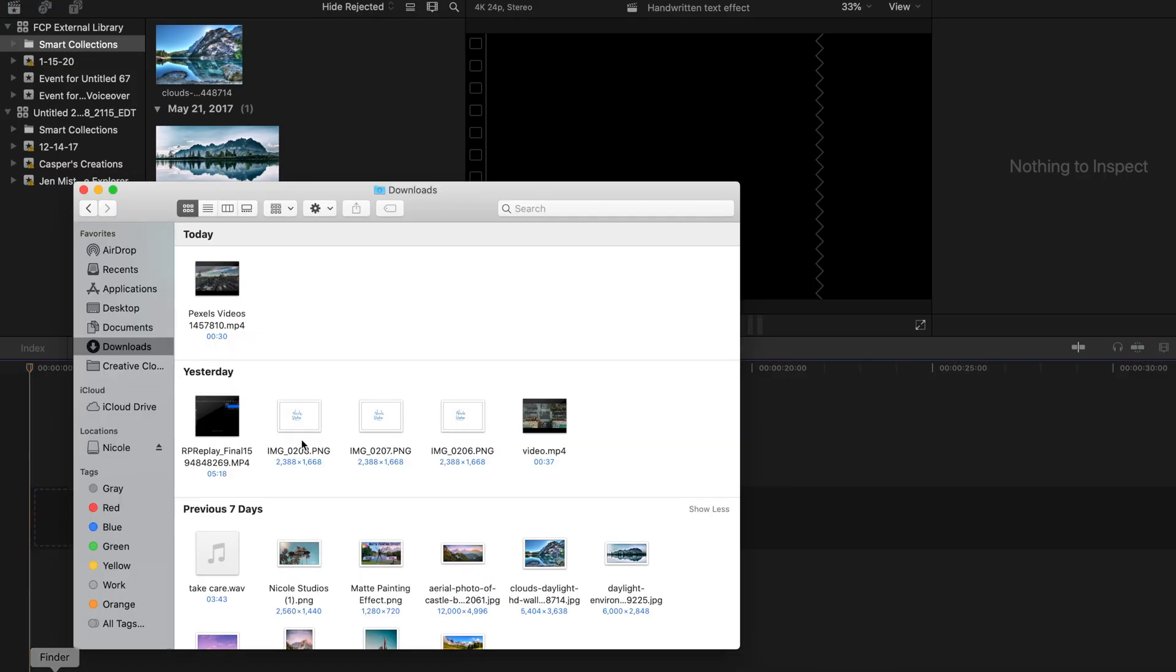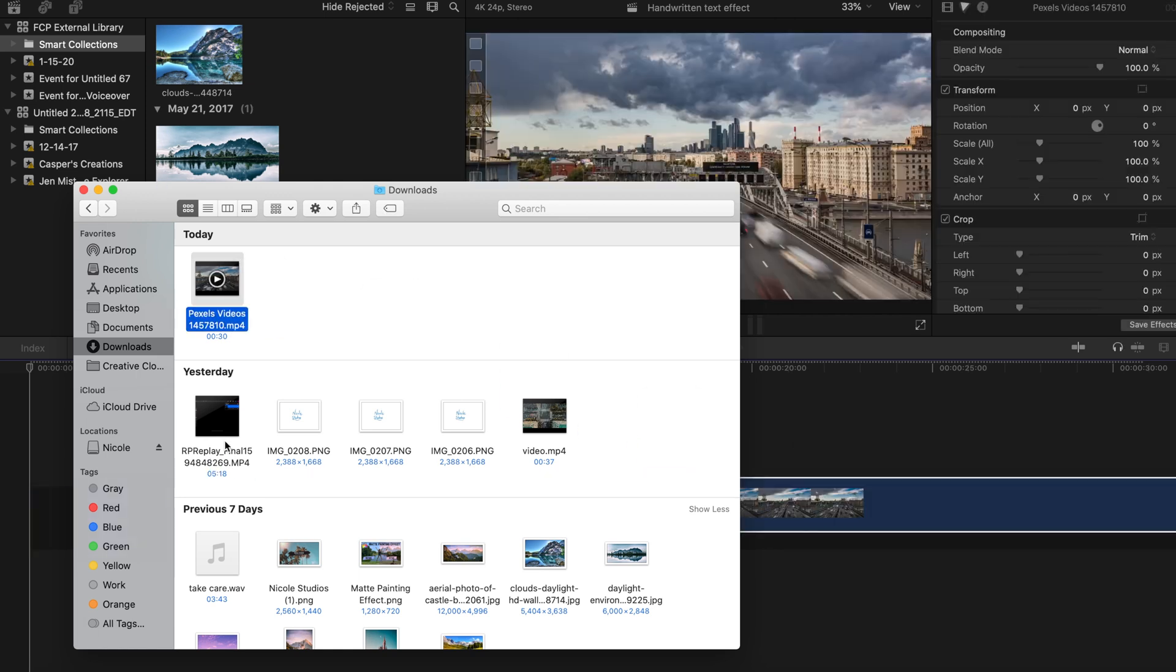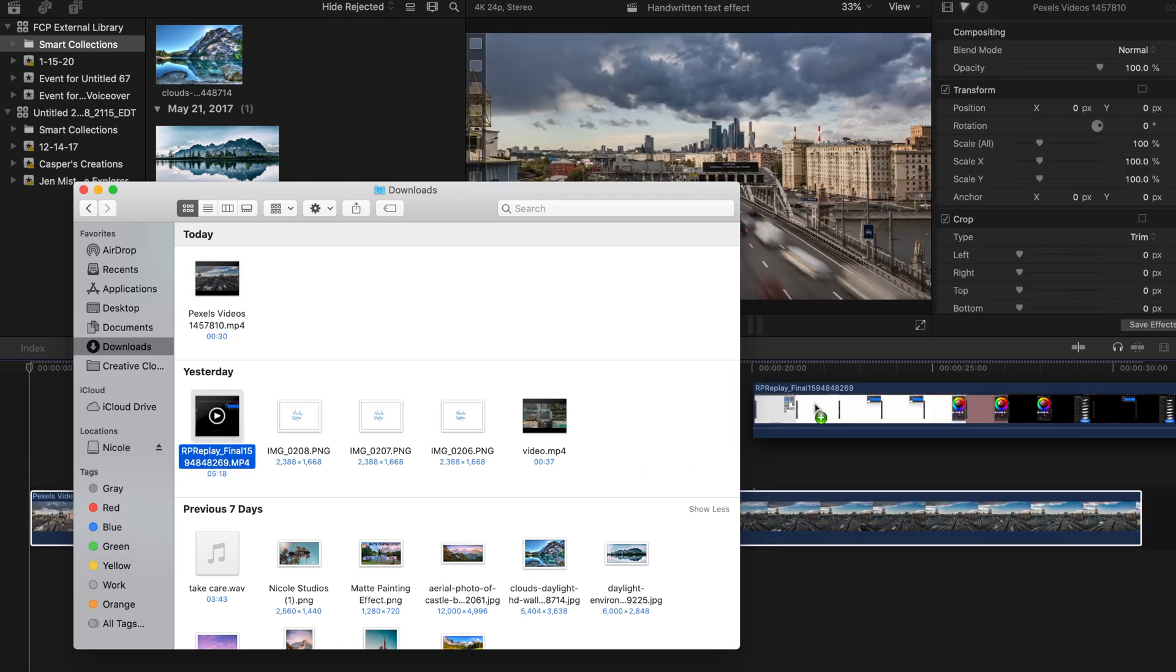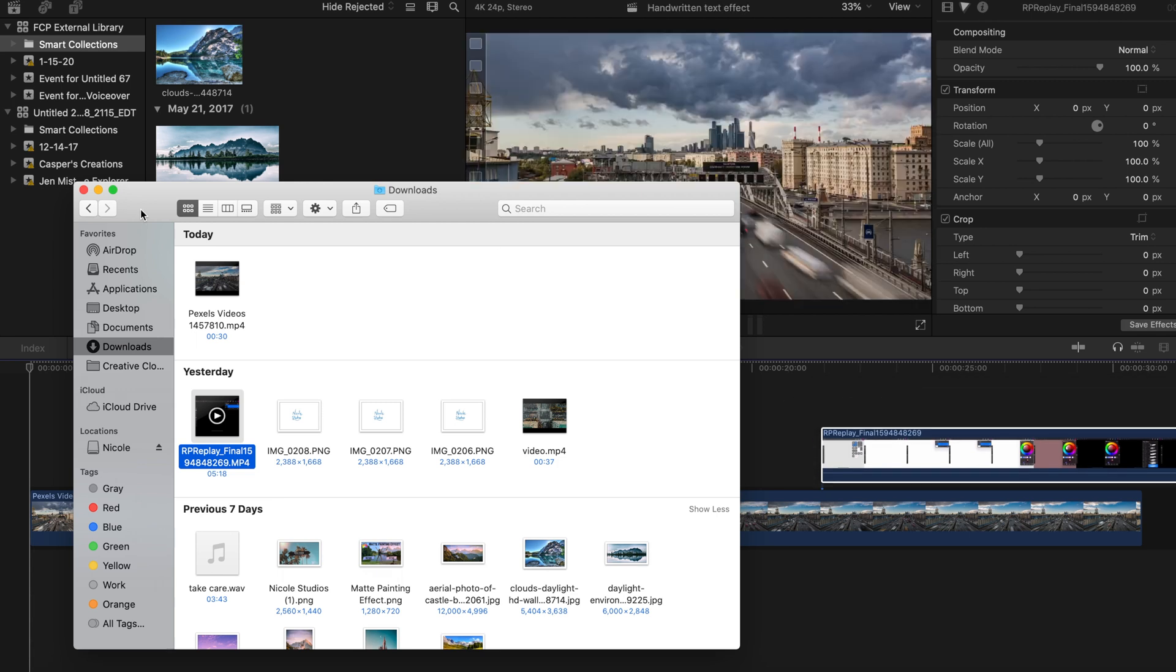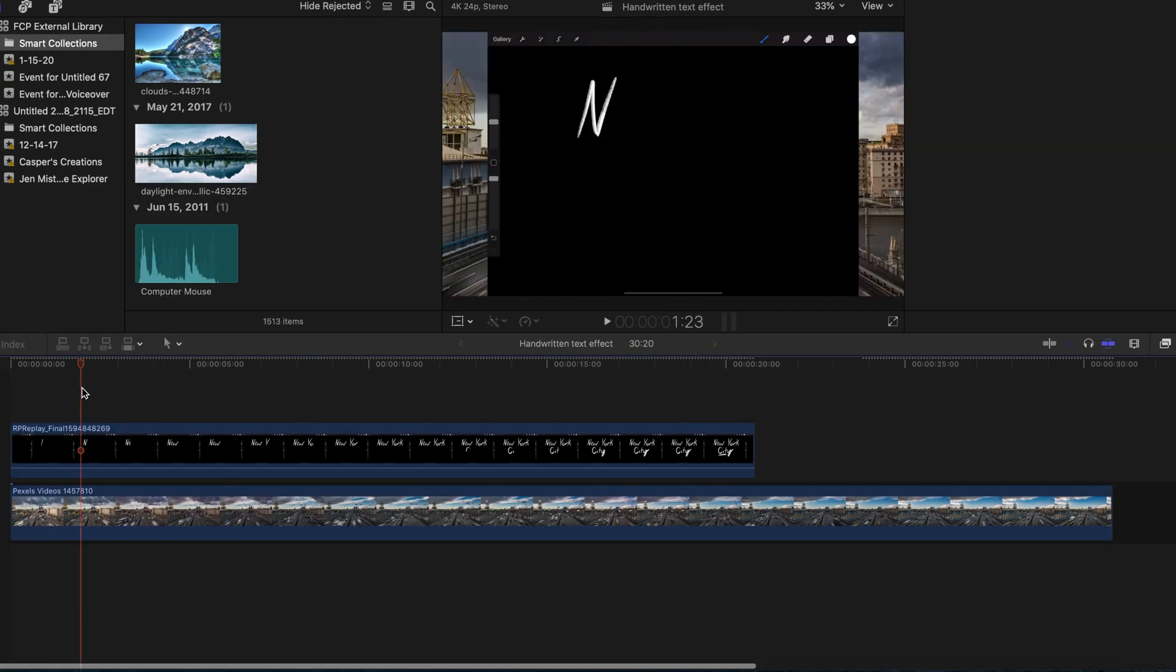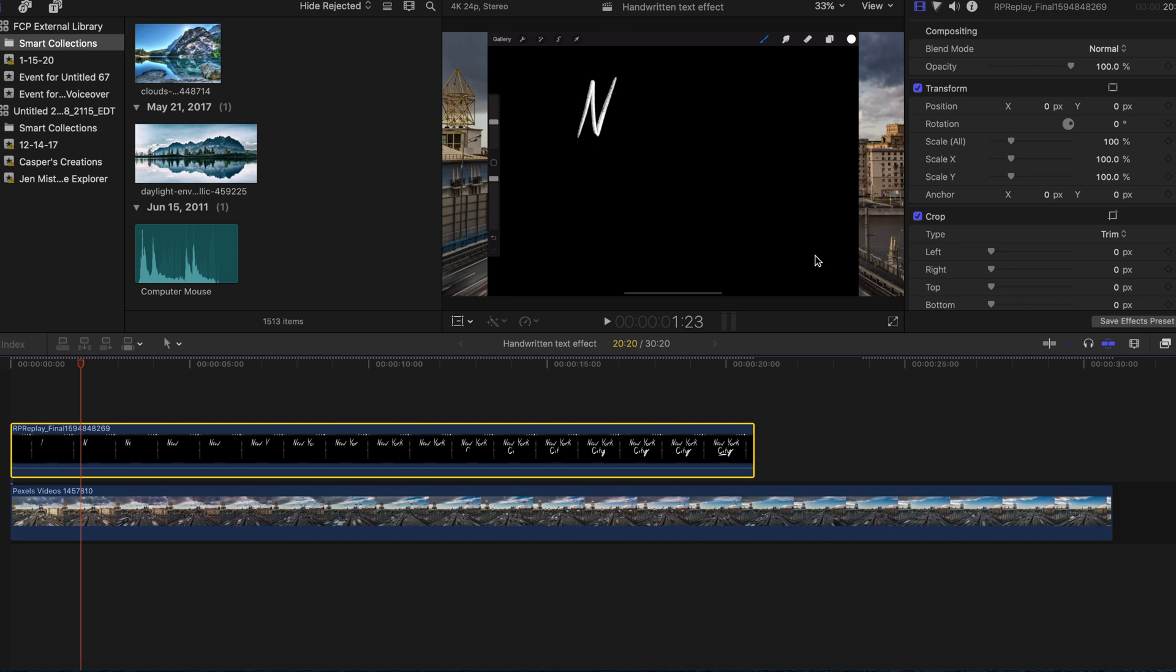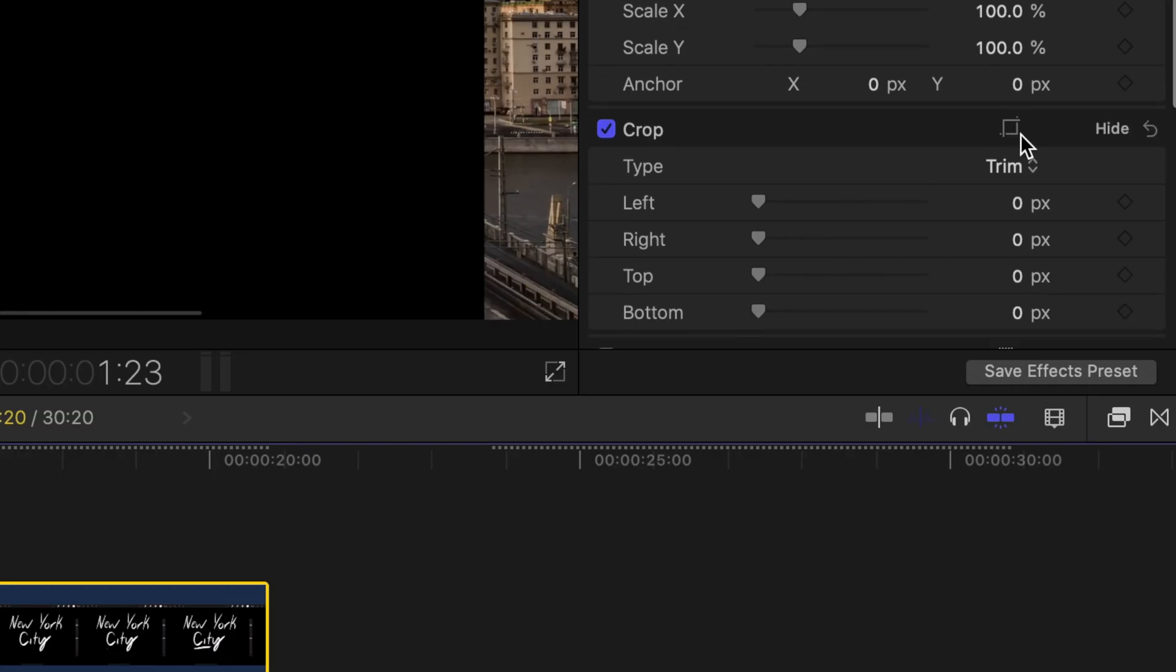So now you're going to want to take your screen recording and then bring it into Final Cut Pro, as well as some other footage that you want to go in the background. I got mine from Pexels and you don't even have to put anything in the background if you don't want to, but I'm going to put it on top of another video.